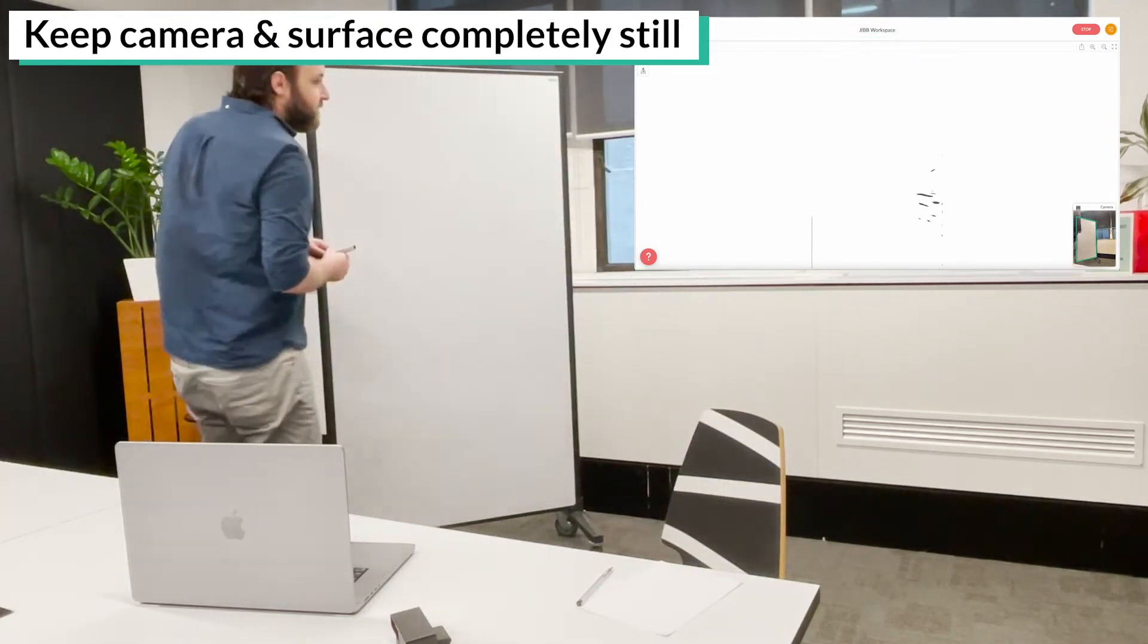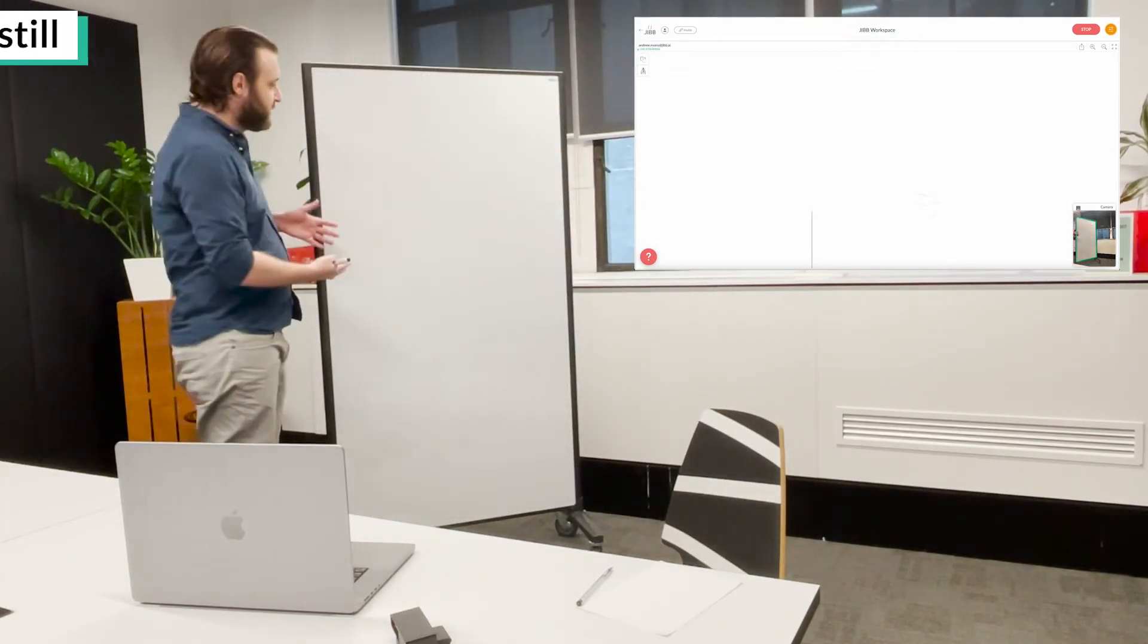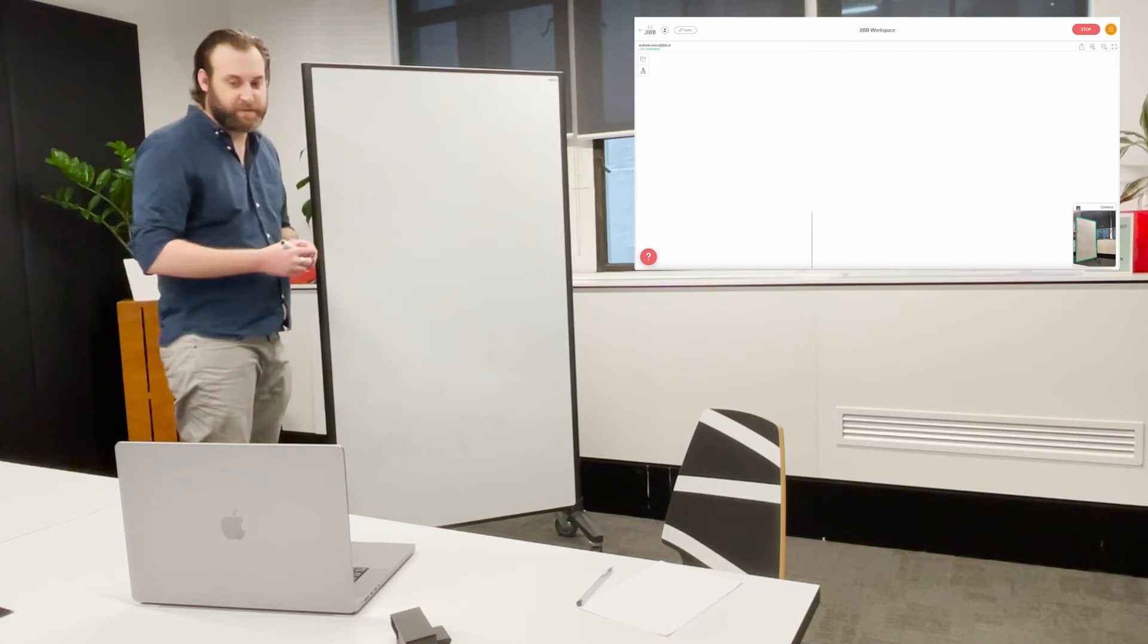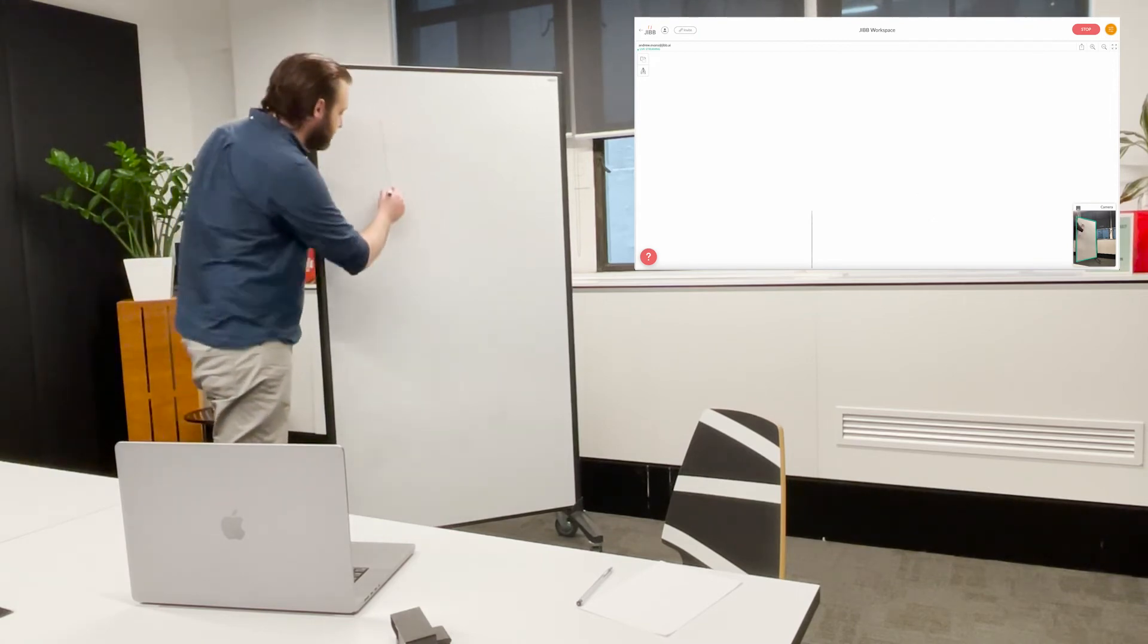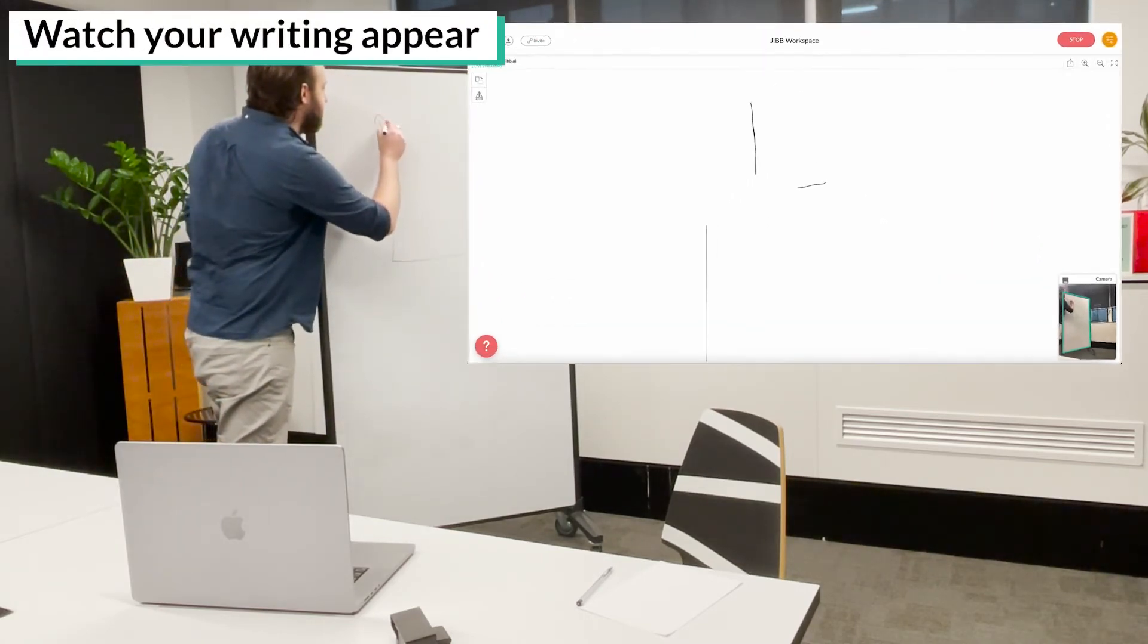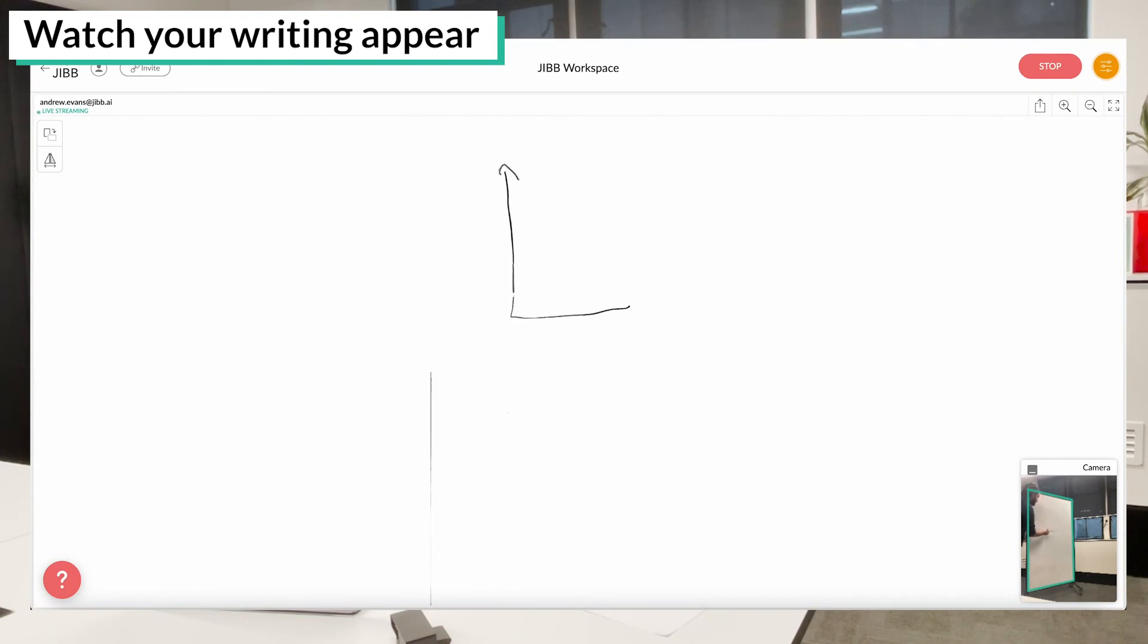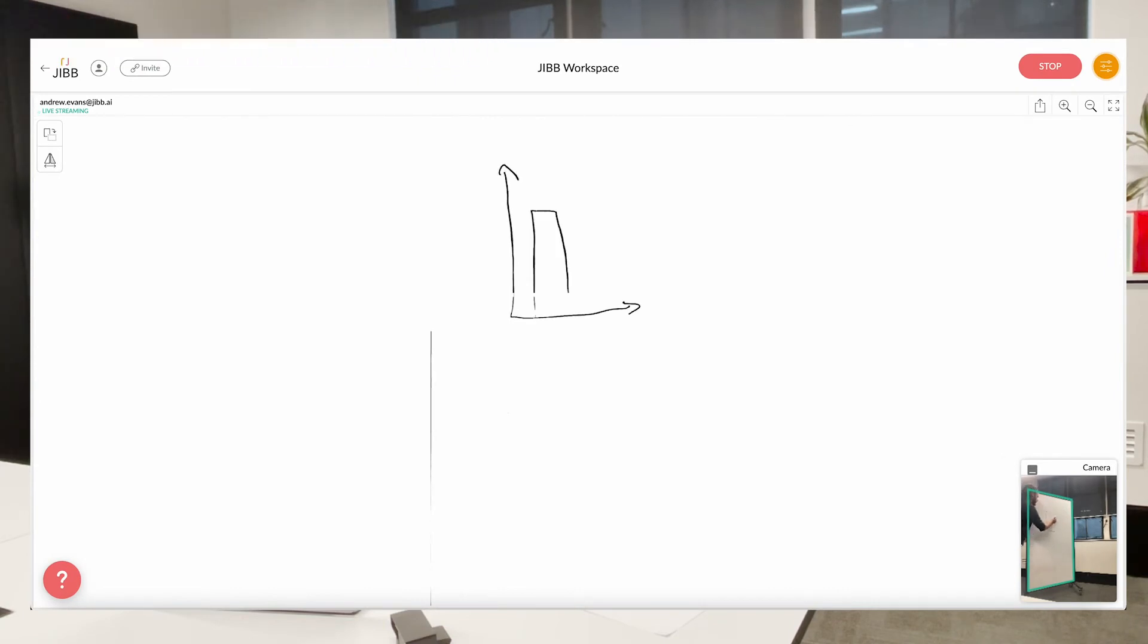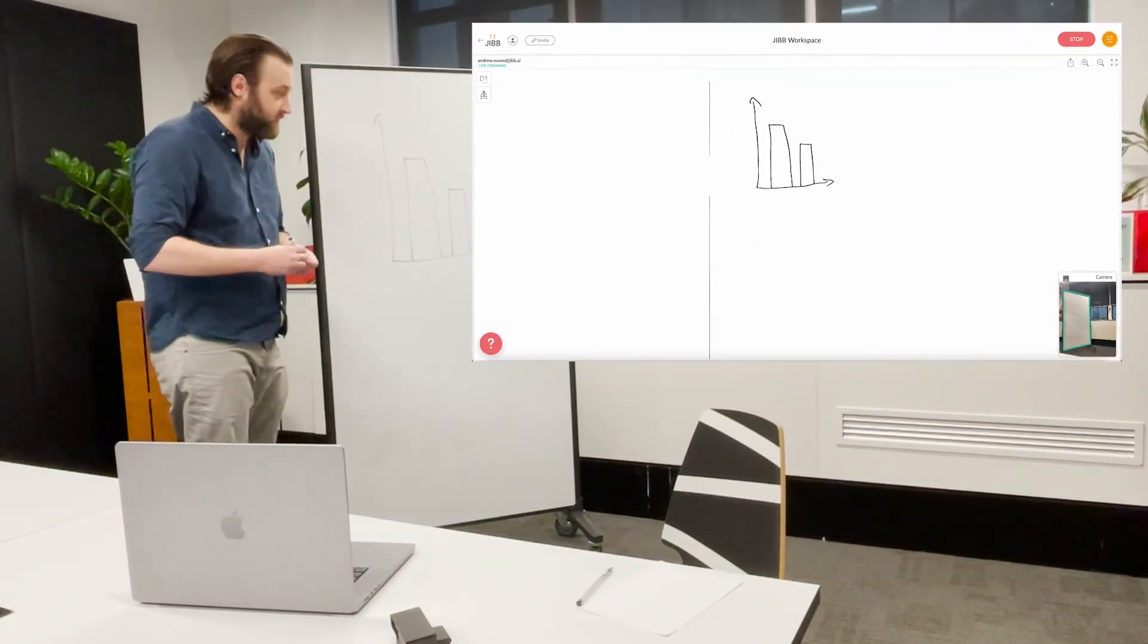So with my camera completely still and my writing surface completely still, as you can see it's appearing inside my workspace.